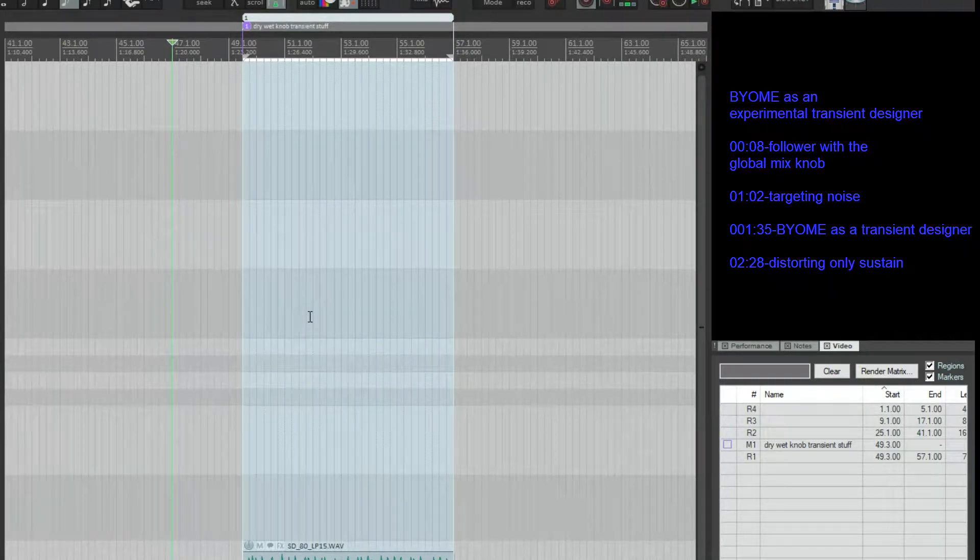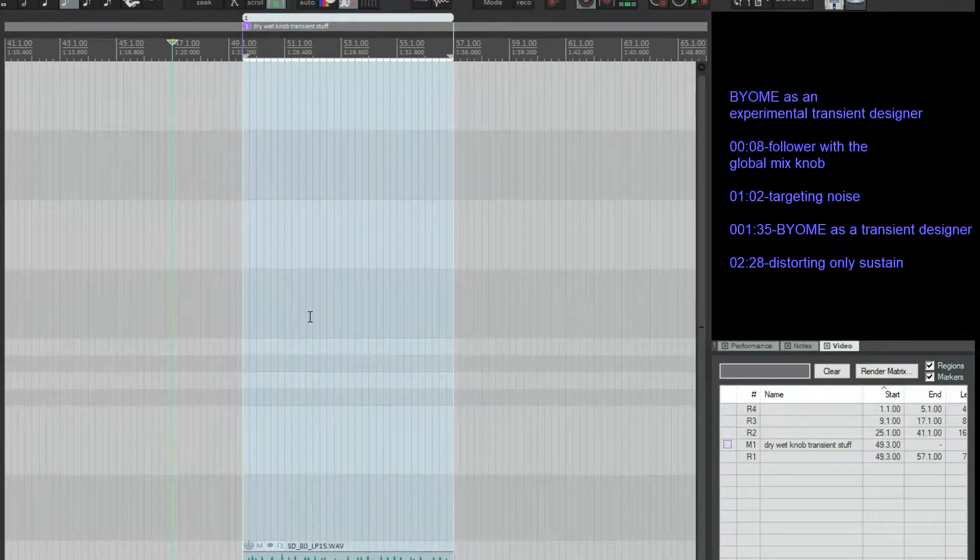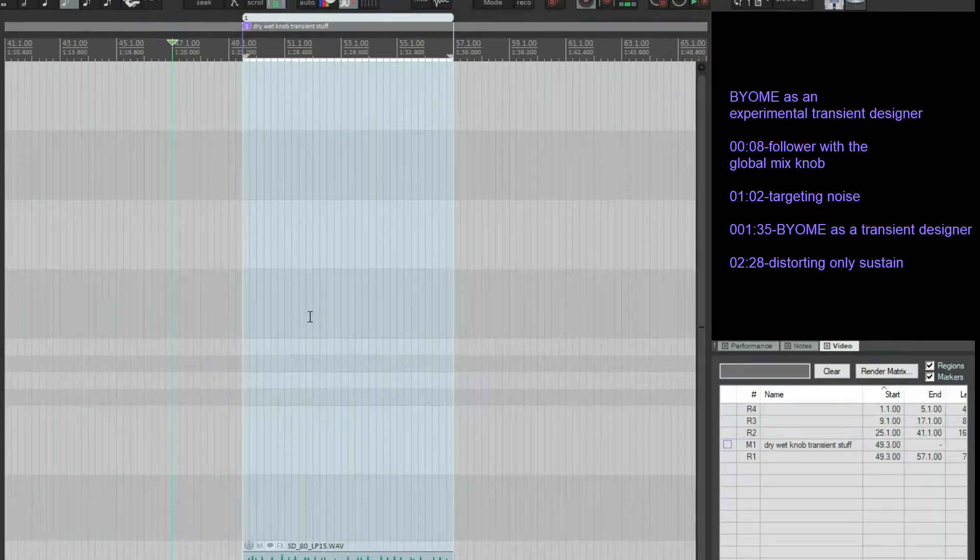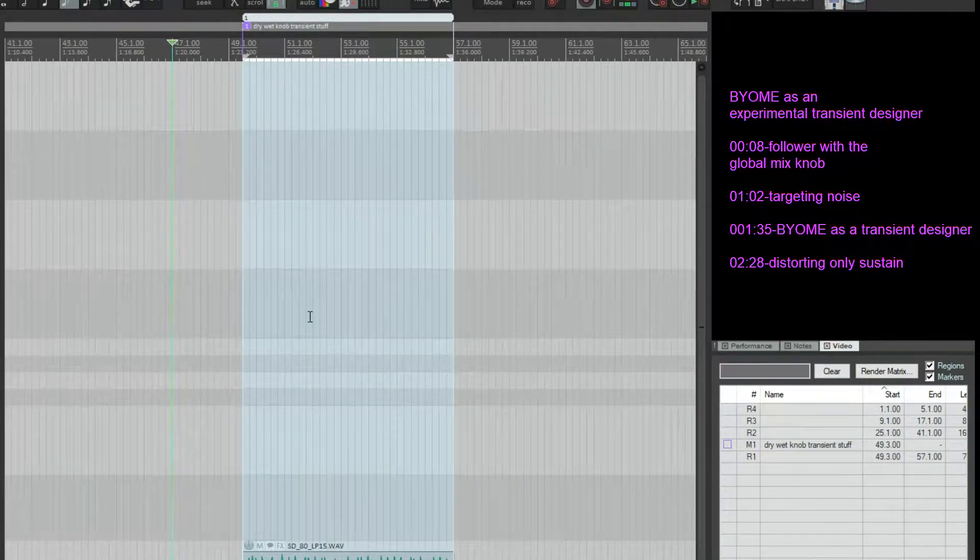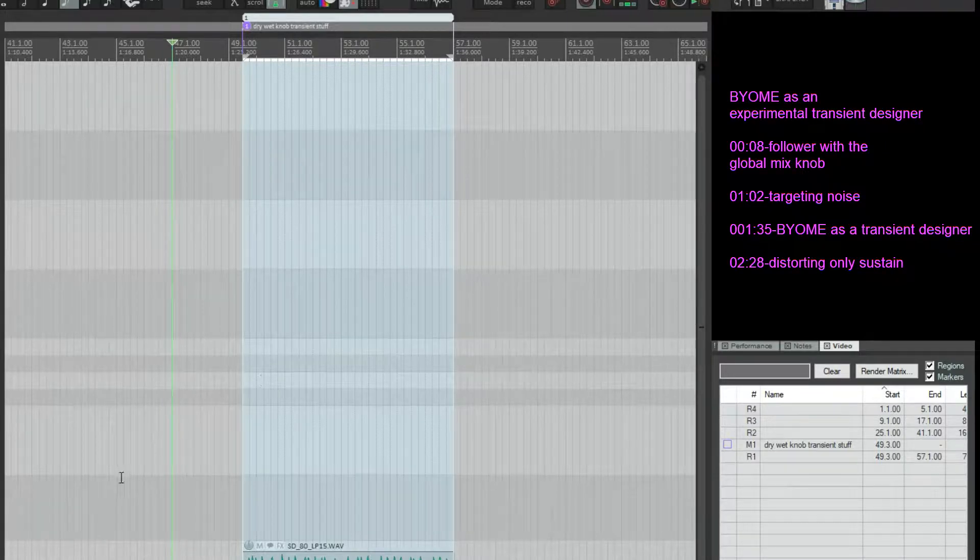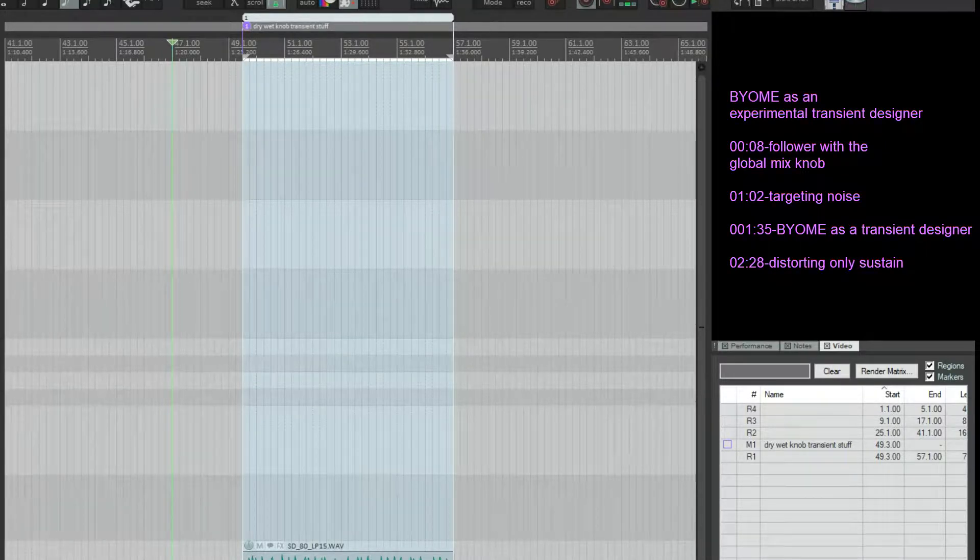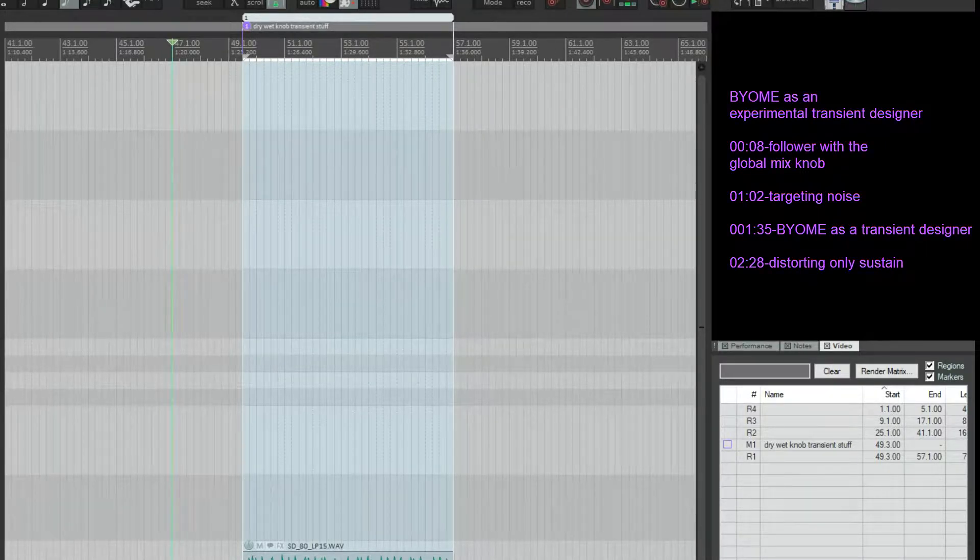Hey there, so this is another video on Biome by Unfiltered Audio. For this video, I'm going to be focusing on using the global dry-wet knob with the follower to do some more experimental things.